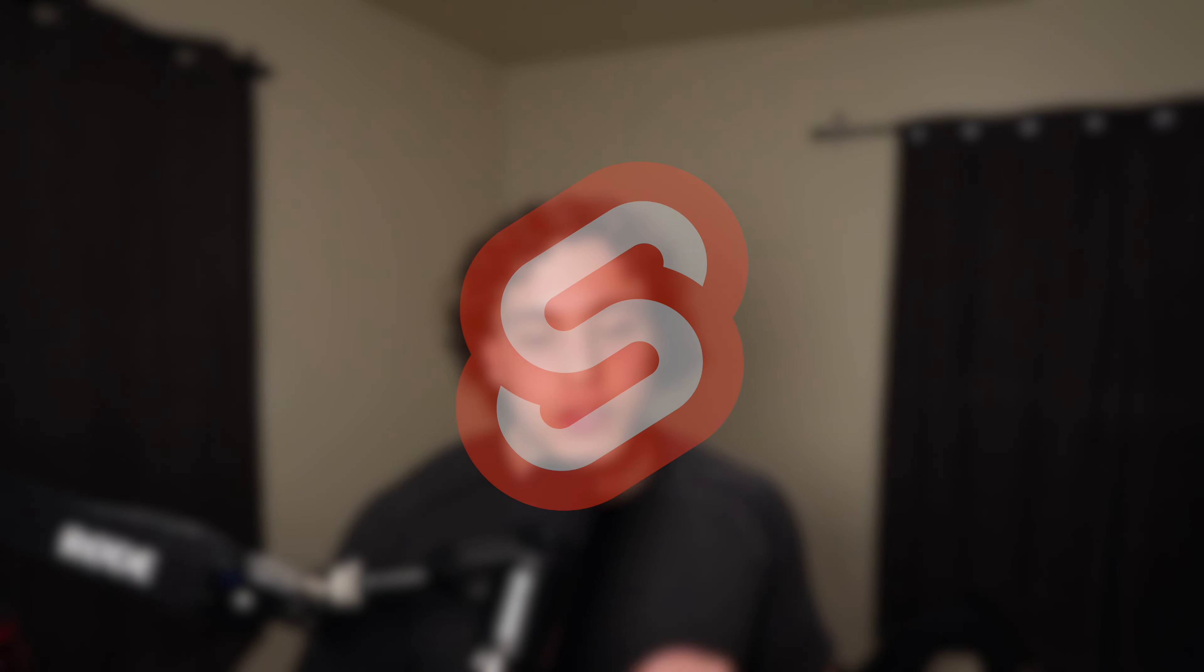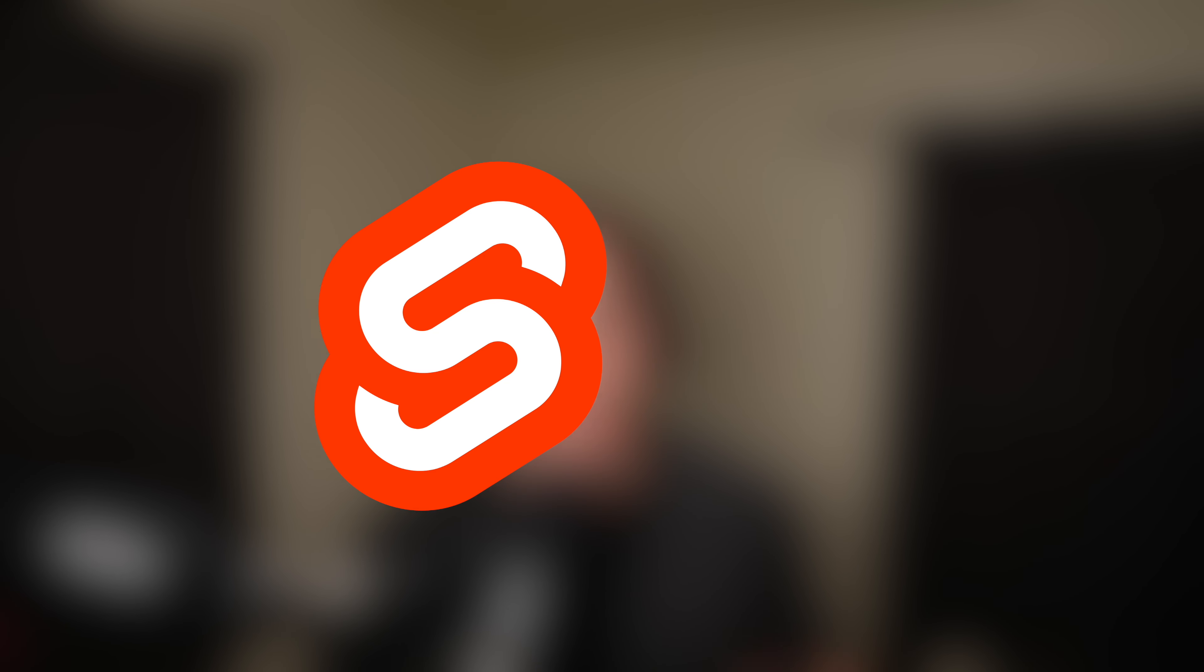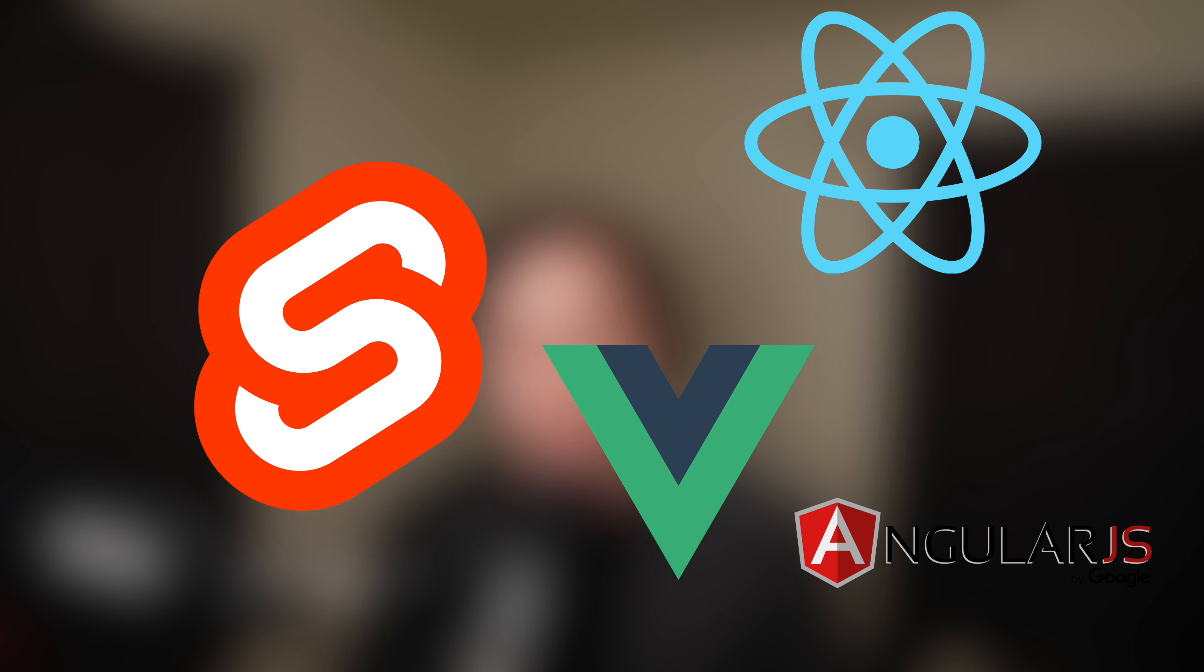First impressions of Svelte? It's pretty freaking cool. Let's talk about it. Svelte is a client-side JavaScript framework similar to React, Vue, or Angular. It's a way for us to build our frontends as single-page apps.